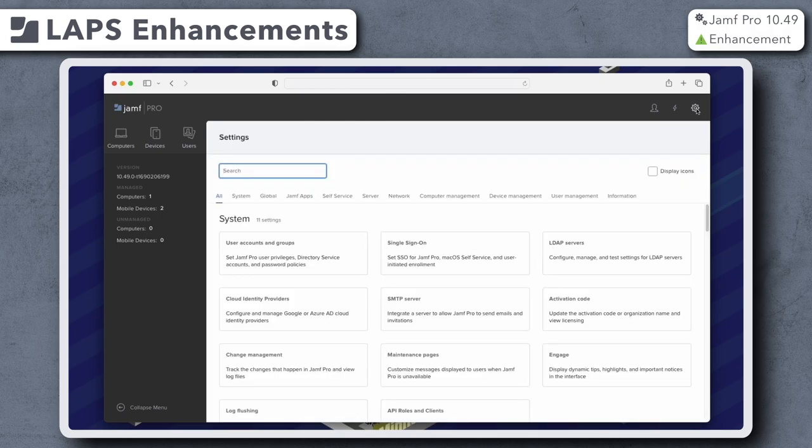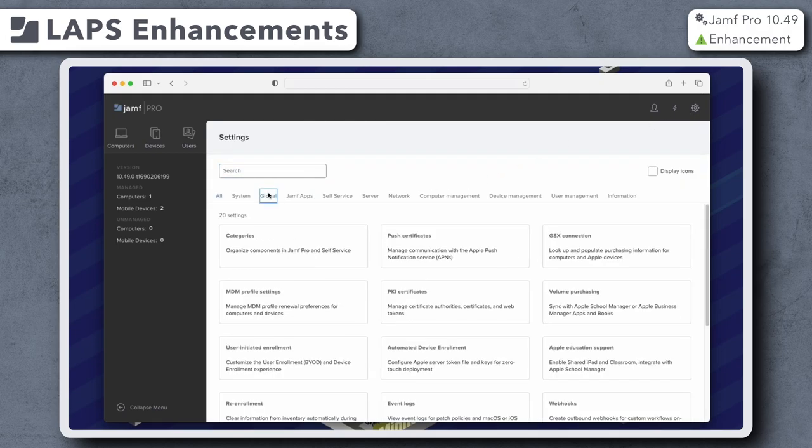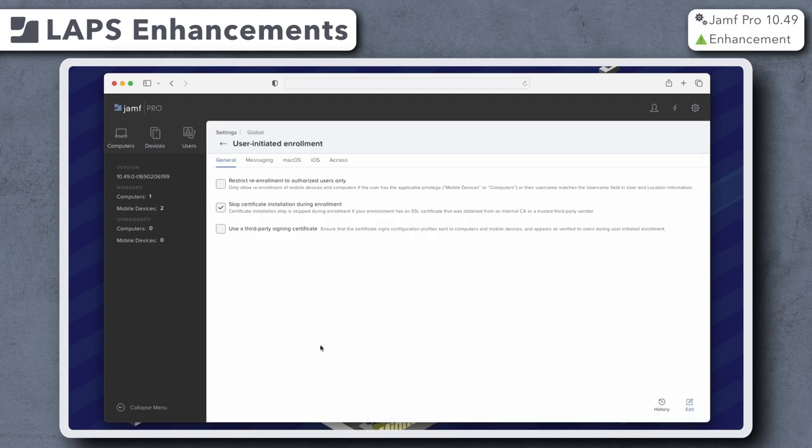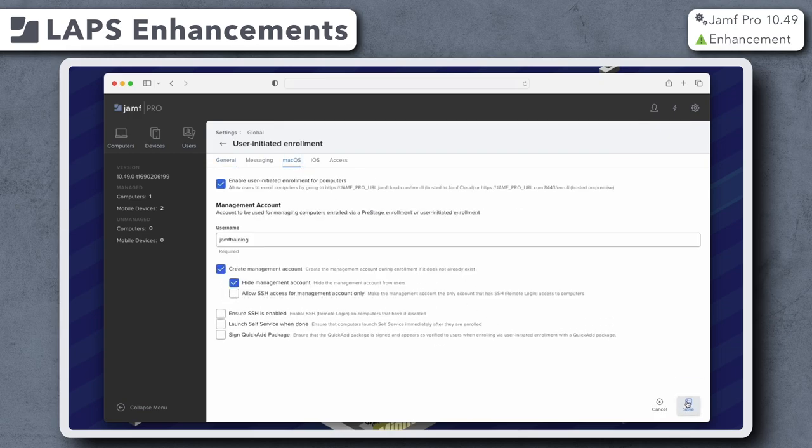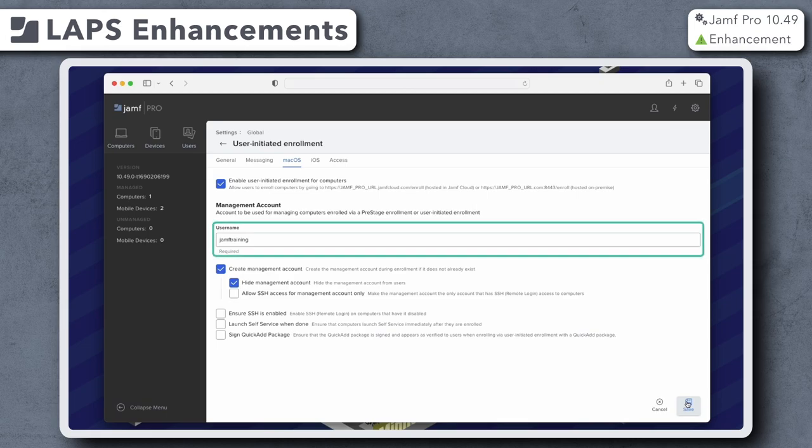Let's go to Settings, Global, User Initiated Enrollment. Under the macOS tab, we see that we no longer have the option to choose a specific password under Management Account. We only have the option to provide a name.